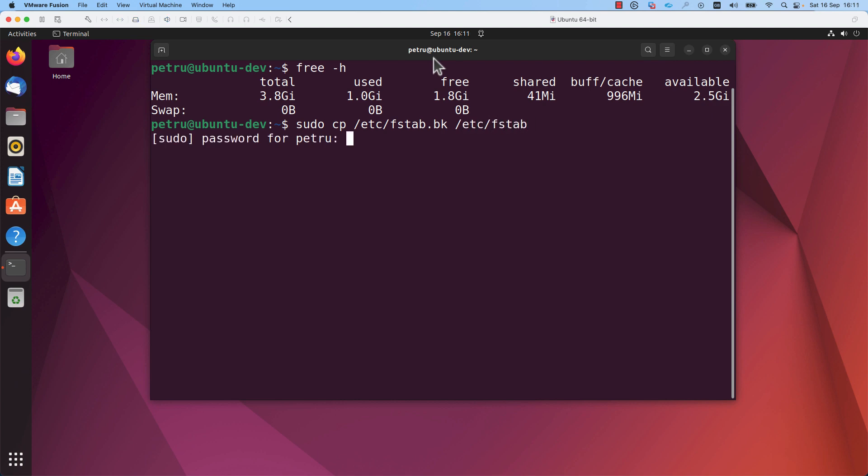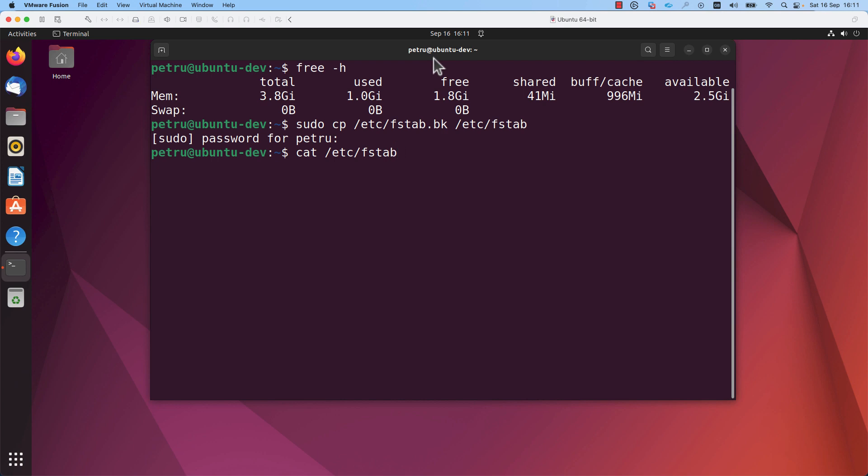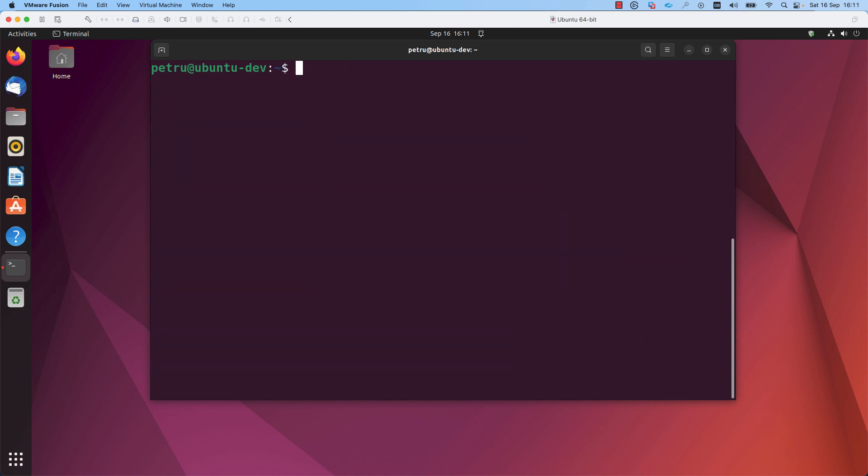I will add my password. I will confirm that the line is present in the fstab file, the swap file. The line with the swap is present as you can see. And I will run the command swapon dash a. With this command, you will enable swap memory.